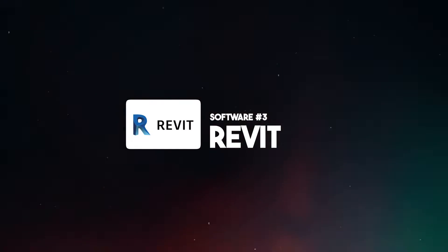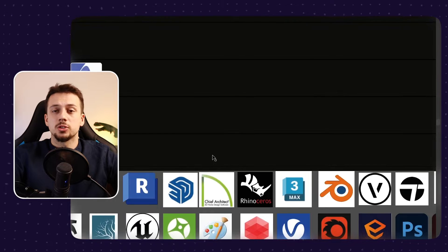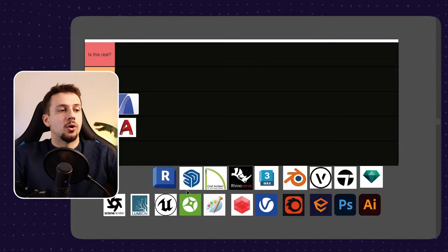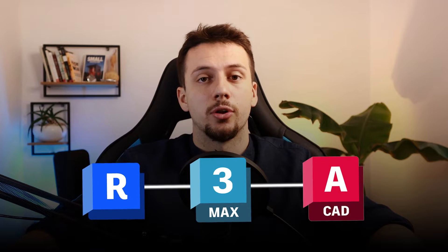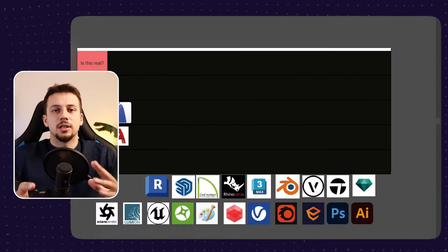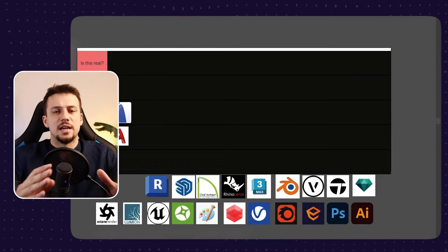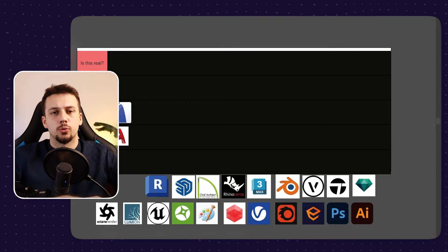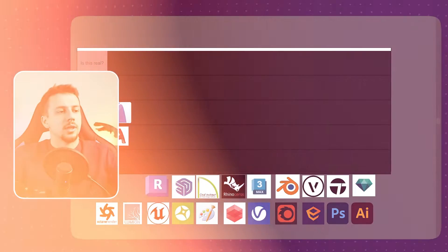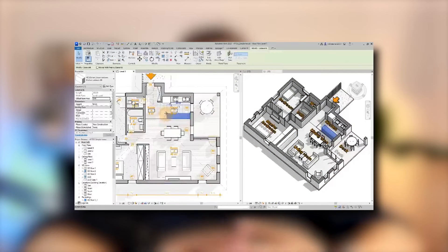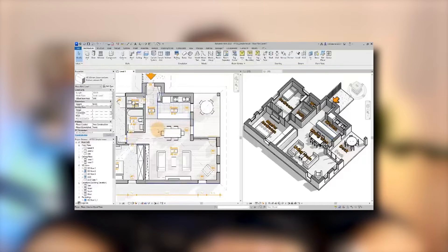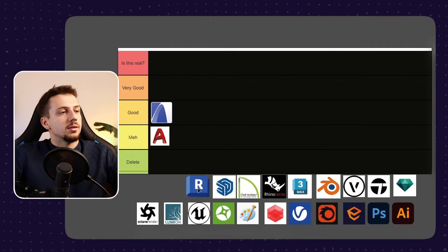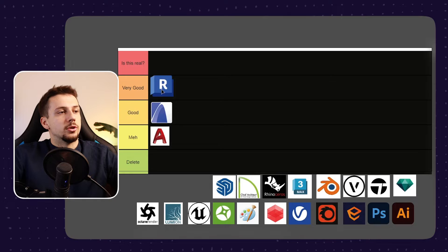Next up, we have Revit. Revit is great. It has all the features that ARCHICAD has. However, one big advantage is that it has compatibility with other Autodesk software. And unlike ARCHICAD, it is used almost in every single part of the world. It is a lot more popular and much easier to collaborate with other architects if you're actually using Revit. So Revit for me is going to be very good.